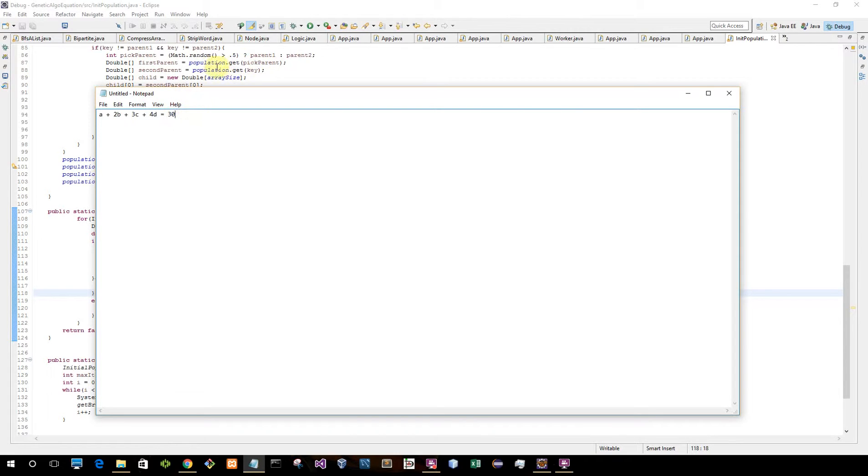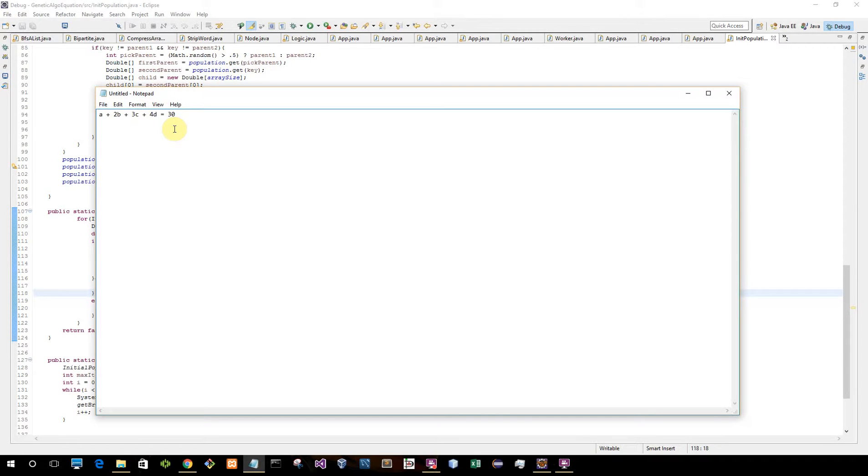So the way this algorithm works is that first I pick random numbers for A, B, C, D and I plug them in. Those numbers are my population, and from there I pick the two best out of the population and use them to create children.